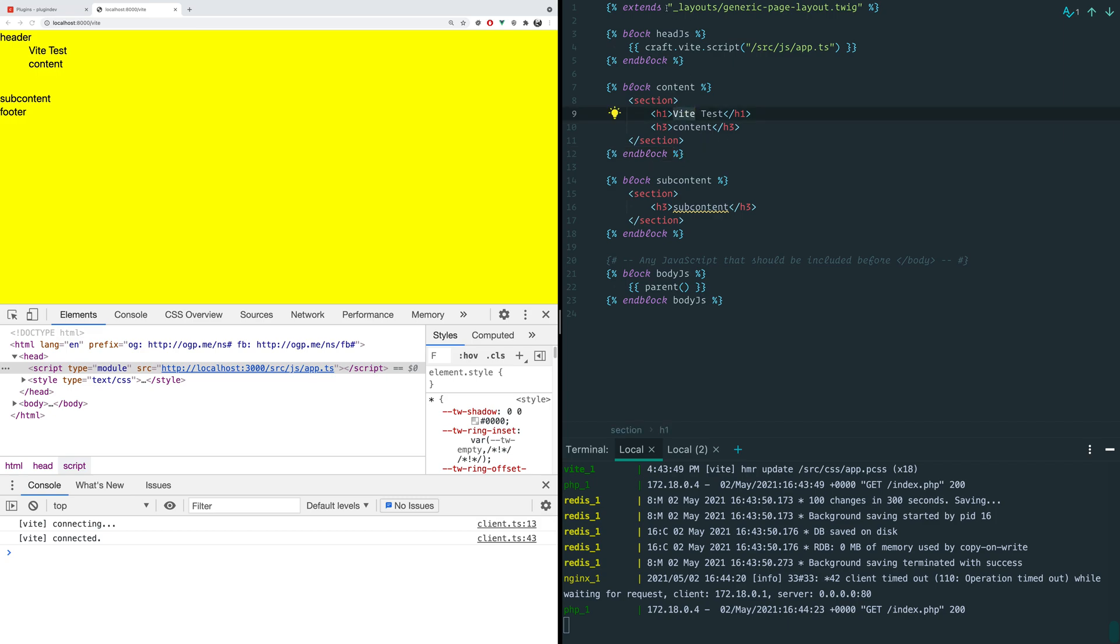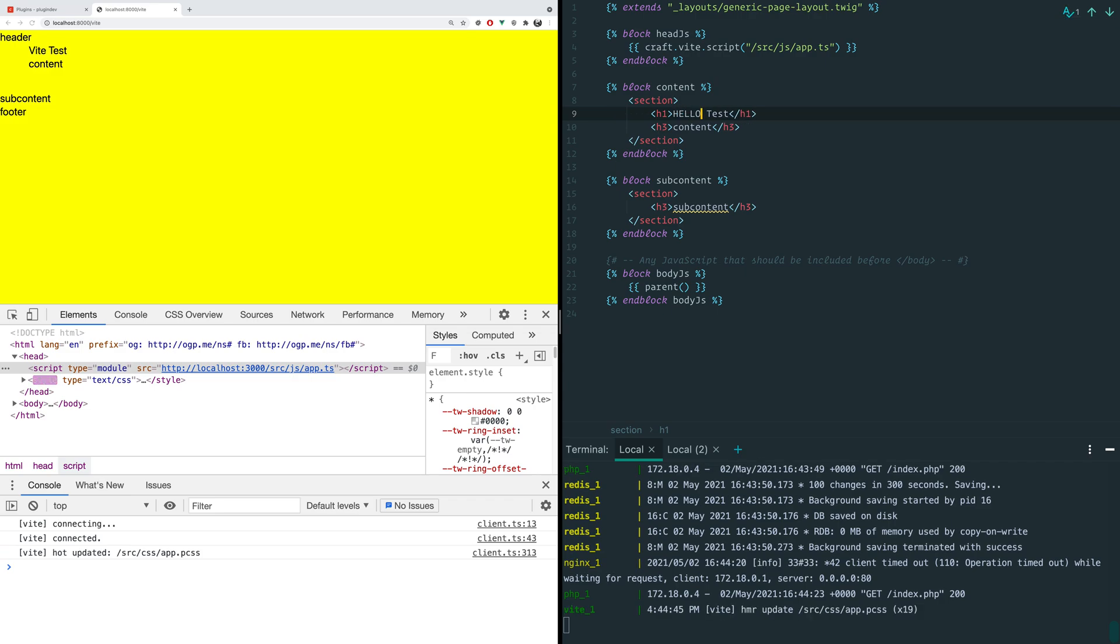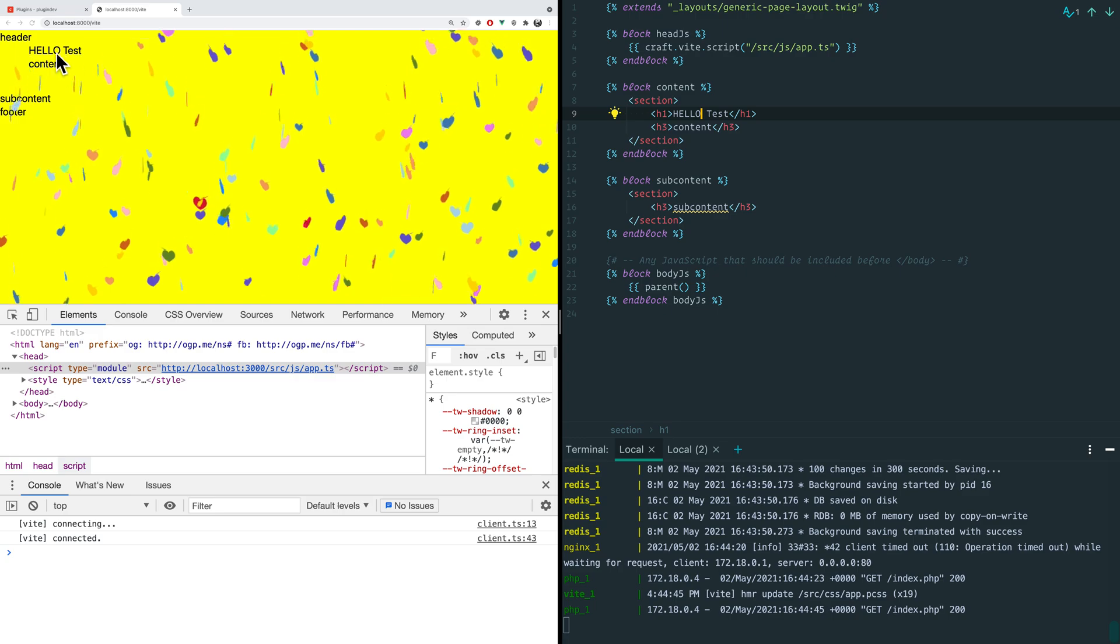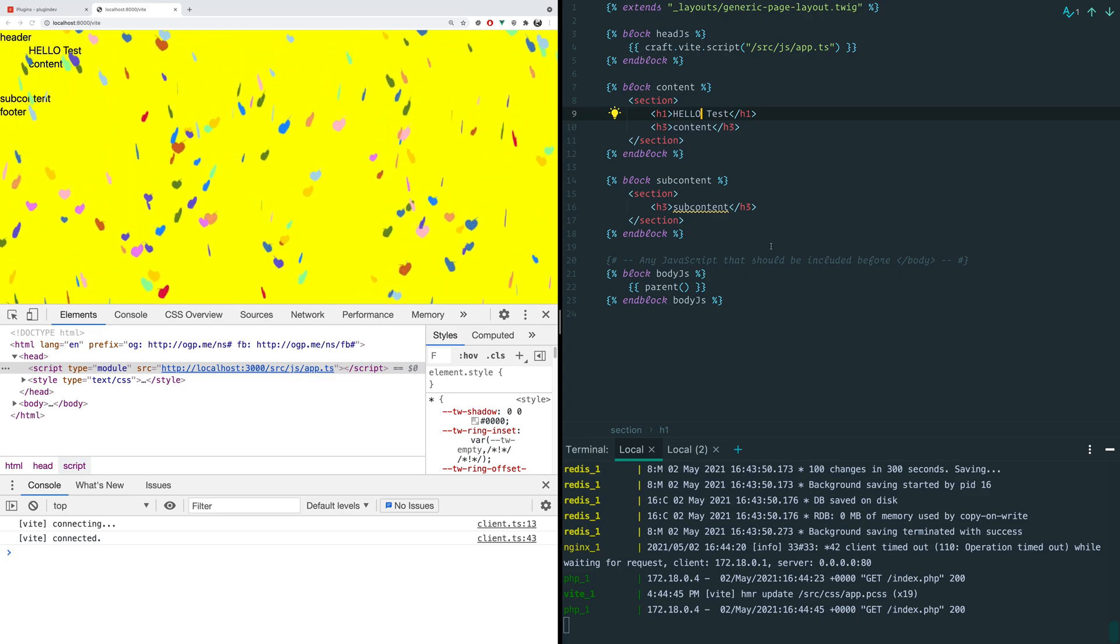So here we've got a little Twig template and we're going to edit this and we're just going to change this to hello. And you can see it automatically reloads over here.